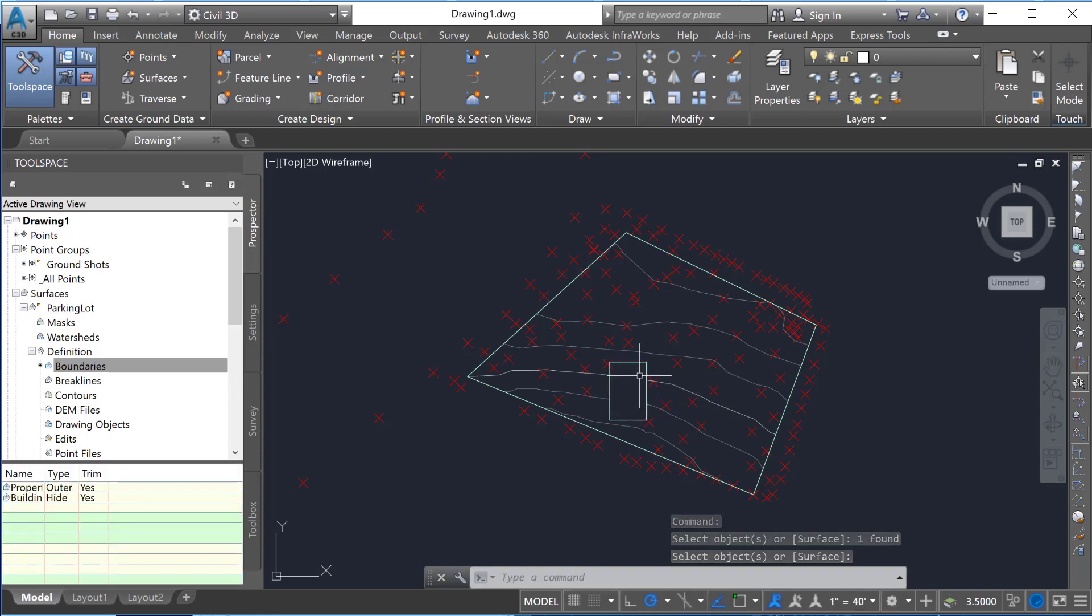So it cleans up the contours on that surface to make it only show what you're interested in showing.